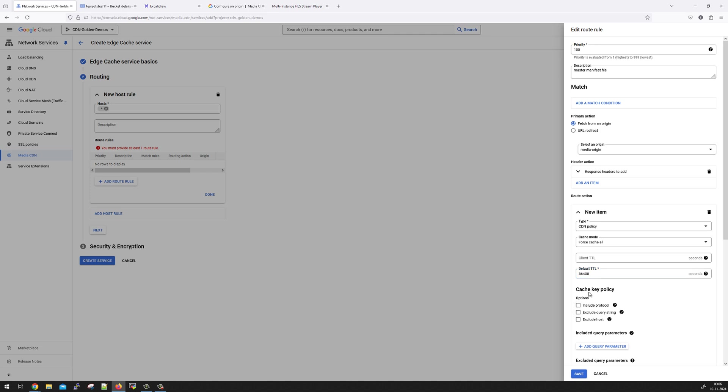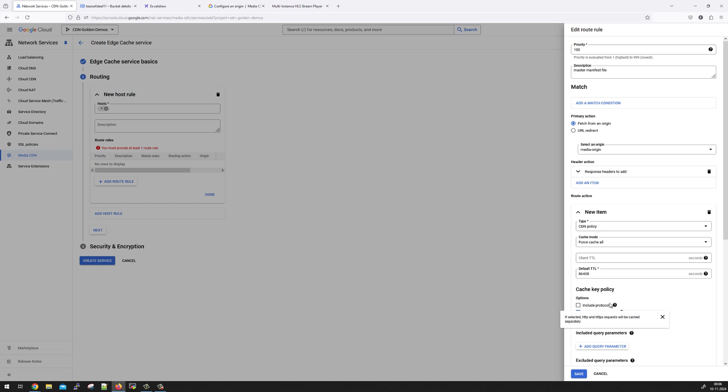Then there's something called cache key. Cache key is a unique identifier for every object. It's unique because it ensures that your object is not mixed with the competitor's content or other customers' content. And by default, host name and path are part of cache key. But you can optionally include additional parameters as well. For simplicity, we are not going to do any of these things. We are just going to exclude query string as well. Because it doesn't matter whatever query string you are passing. It's going to eventually hit GCS bucket and fetch the objects. Doesn't matter what query string is. It's always going to be the same object. So we are going to exclude query string.